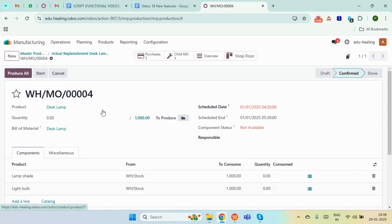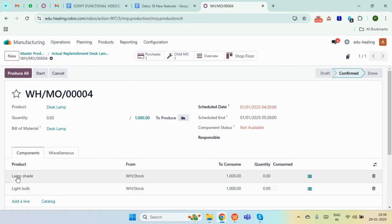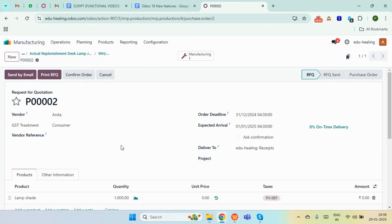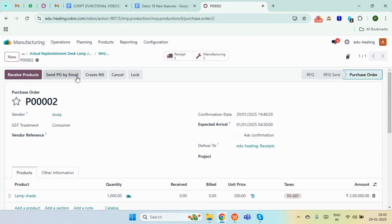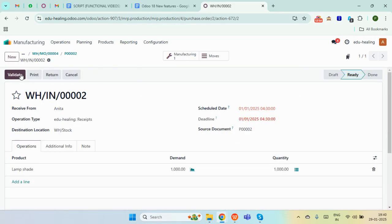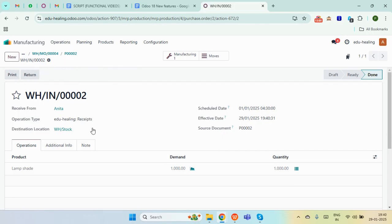Here is the manufacturing order as we have set the MTO routes for this main product. Here you can find a child MO and a purchase smart button for our two components — lampshade and light bulb — as we have added the routes. Opening the purchase, you can see the RFQ is triggered as we added the buy and MTO routes. We can add the unit price and confirm it. The purchase order is created and we just need to receive our product. Simply validate the receipt and the component is now in our inventory — you can see it in WH stock.